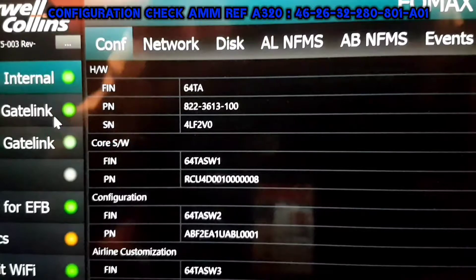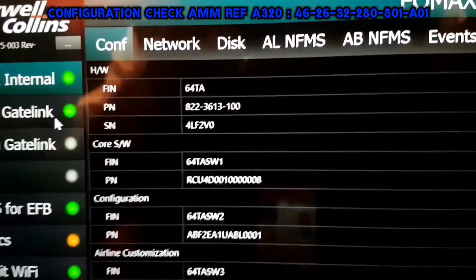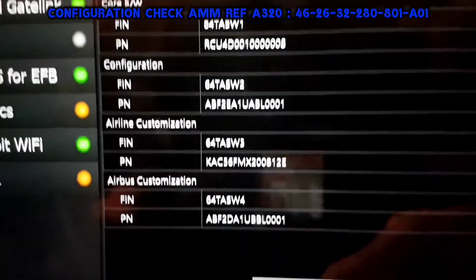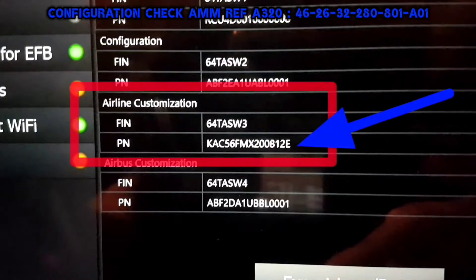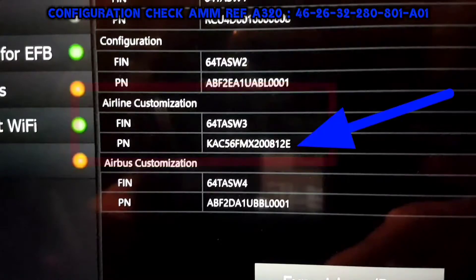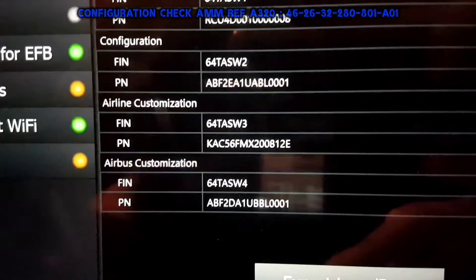At the top you can find hardware — fin number 64 Tango Alpha, part number of the computer, and serial number. Then comes software fin number and part number: core software, configuration, airline customization, and Airbus customization. Right now we are doing airline customization, so we will note down the part number for the current software.